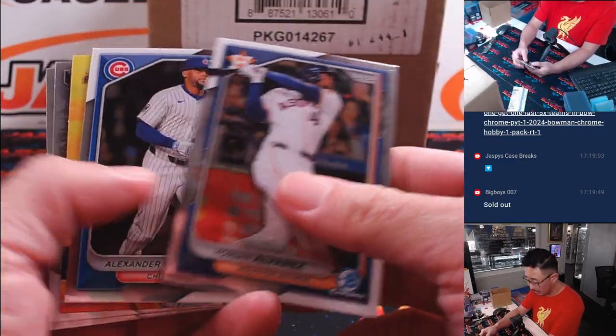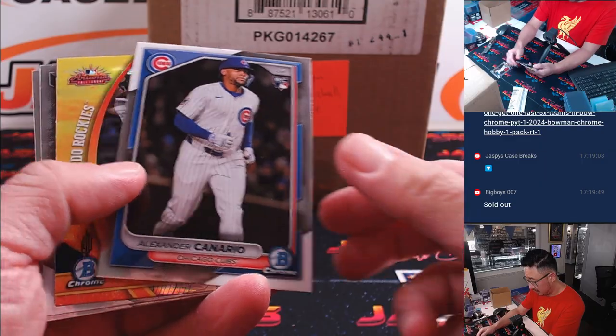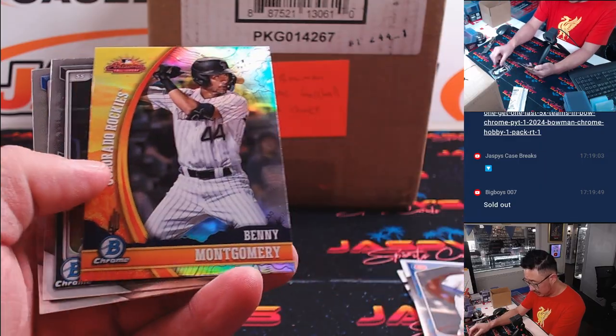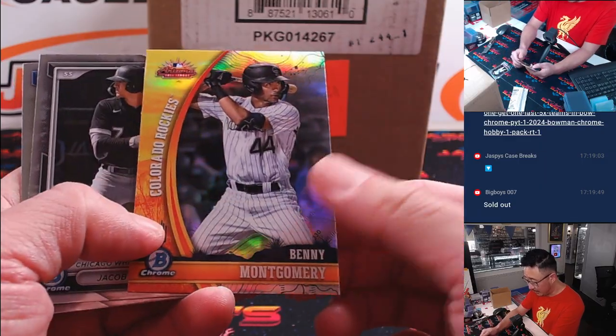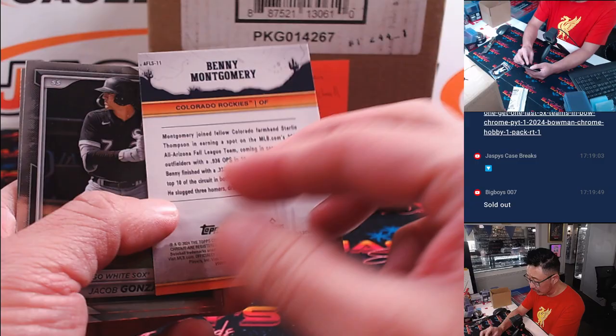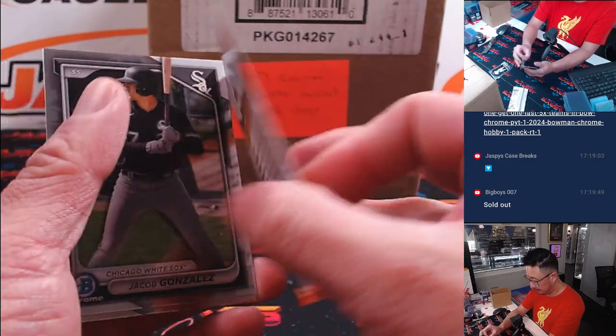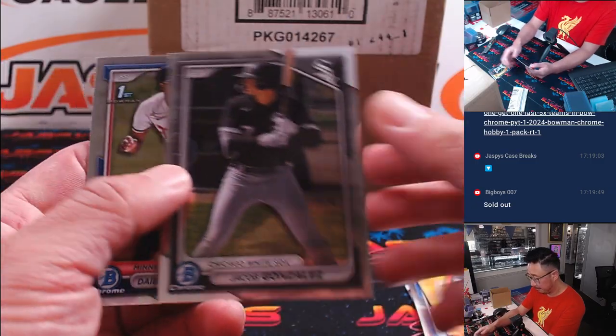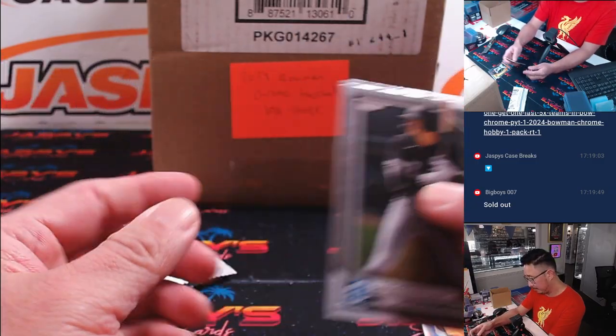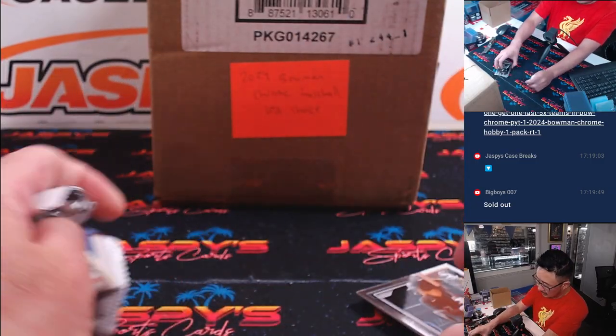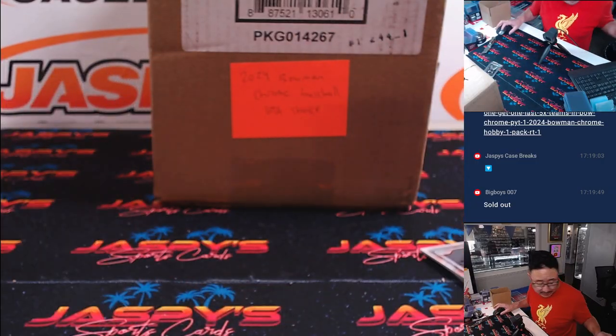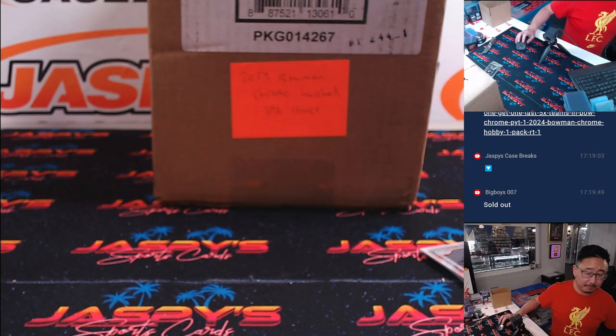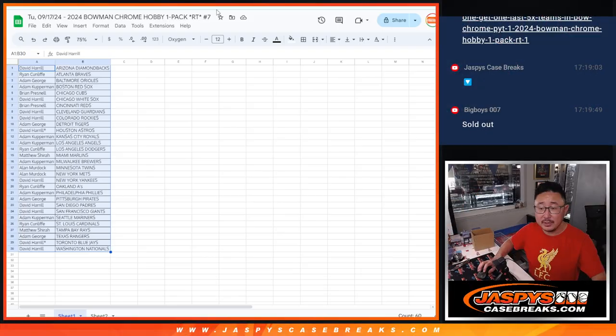Ooh, some color? Ah, some Benny Montgomery, Arizona Fall League card. All right, so nothing too crazy here, but let's see who's going to win those teams.